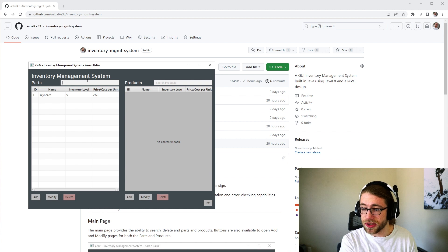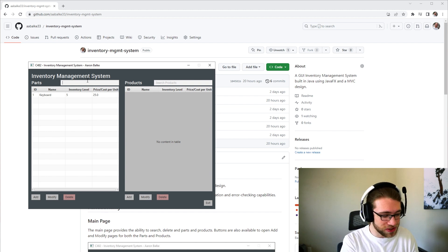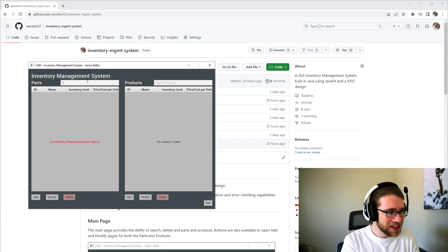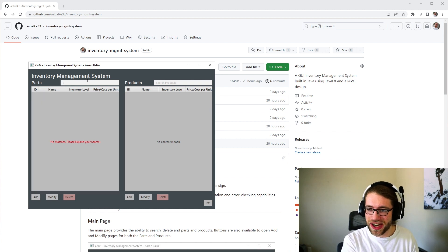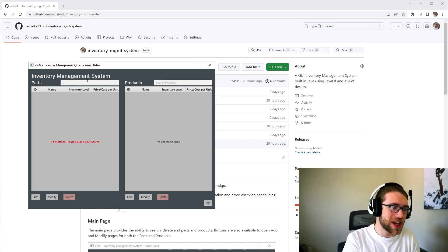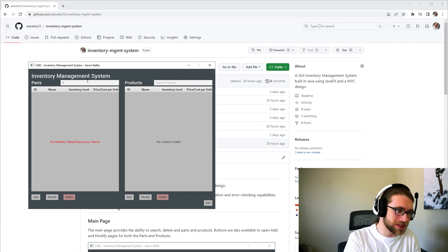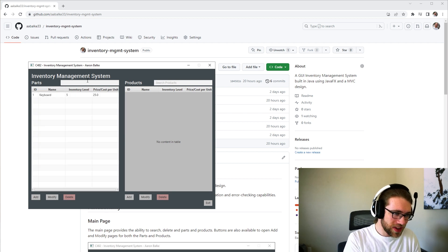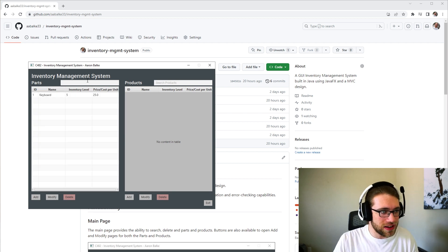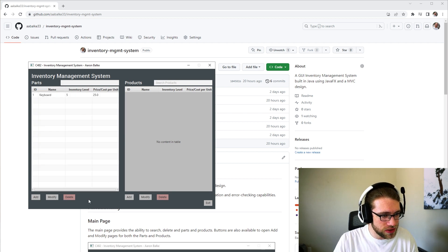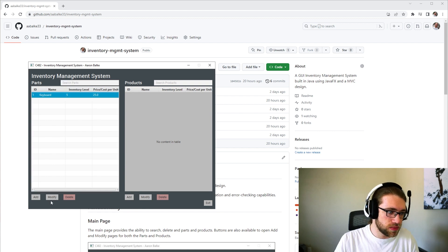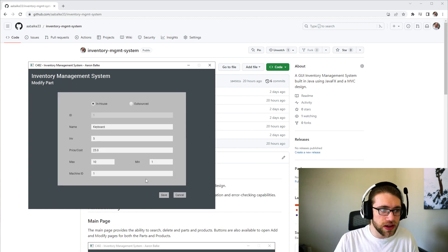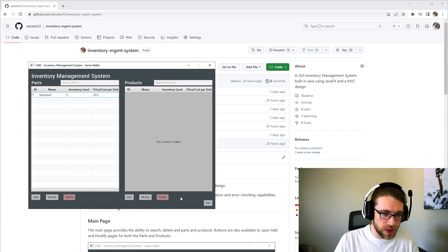Here's just proving the functionality of the search. So if you look up something, they'll give an error message, no matches, please expand your search. And so that is how that works. You're able to select the part, modify it, or delete it as well.